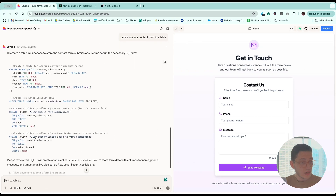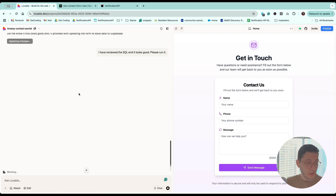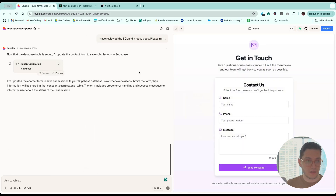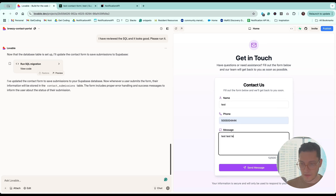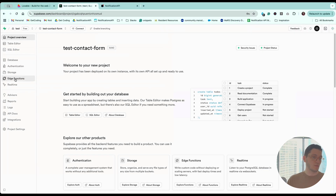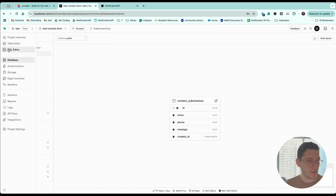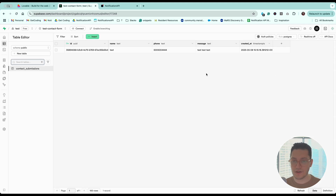It looks good. Essentially what this is doing is creating a table in Supabase. If you don't know what a table is, it's like a spreadsheet where you can fill in information. That's pretty cool. Let's see if this works — test, number, test, send message. I'll go to our Supabase project to the database, and there you go, we have a row added right there. We can see that it's correctly inputted.